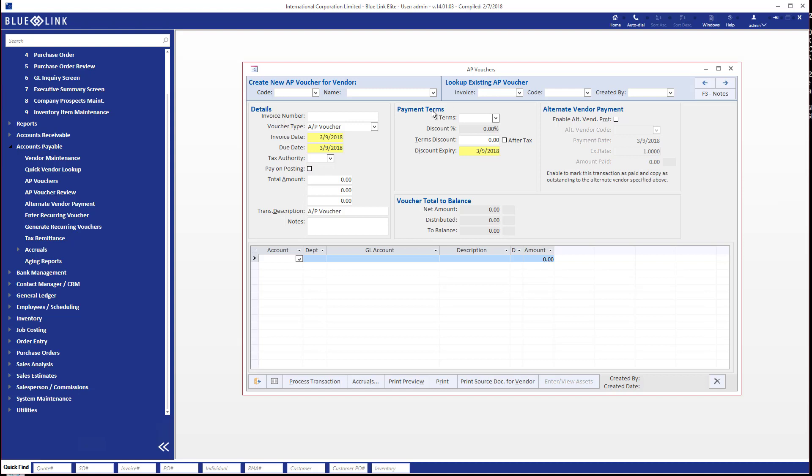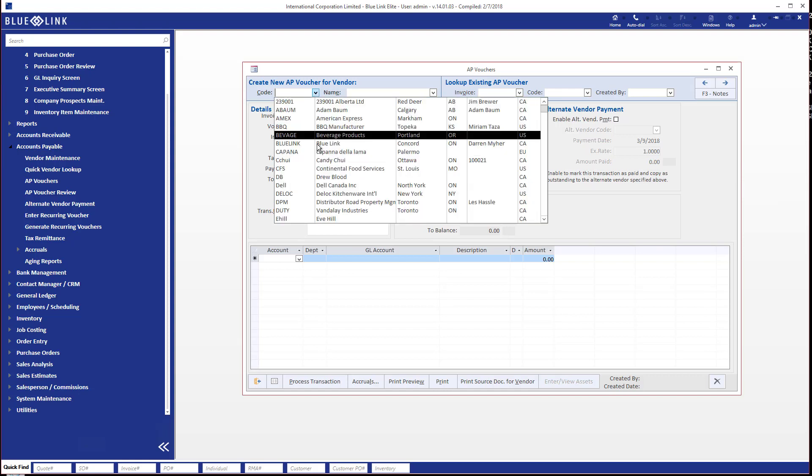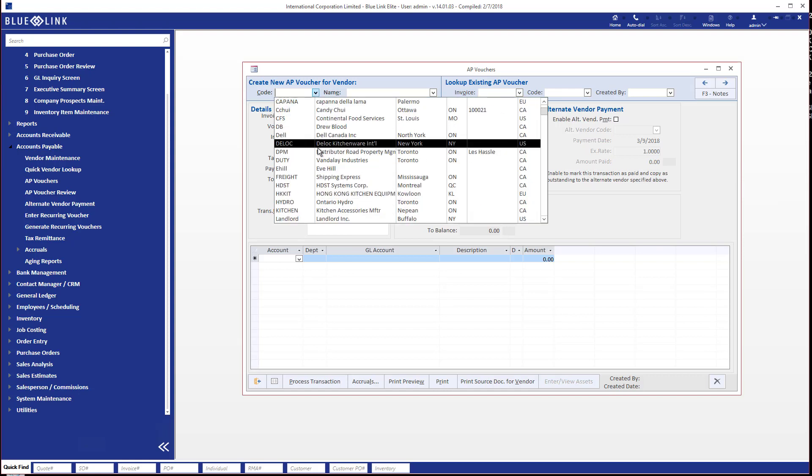You see some defaults from the vendor definition here which you can override for this transaction if you need to. And then down at the bottom is where you do your distribution. You specify which expense accounts or asset accounts or whatever need to be affected in the general ledger.